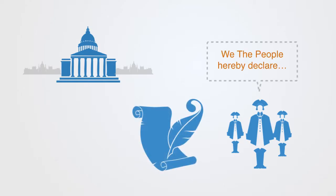When the third estate, after being locked out of the government, made a makeshift conference room inside a nearby tennis court. Calling themselves the National Assembly, they went on to form the new political republic of France.